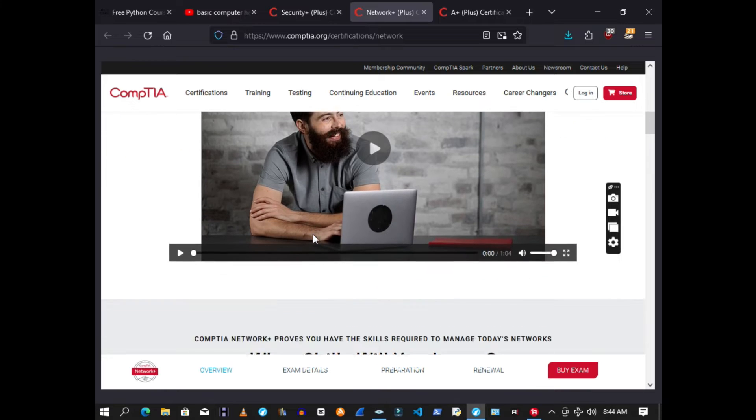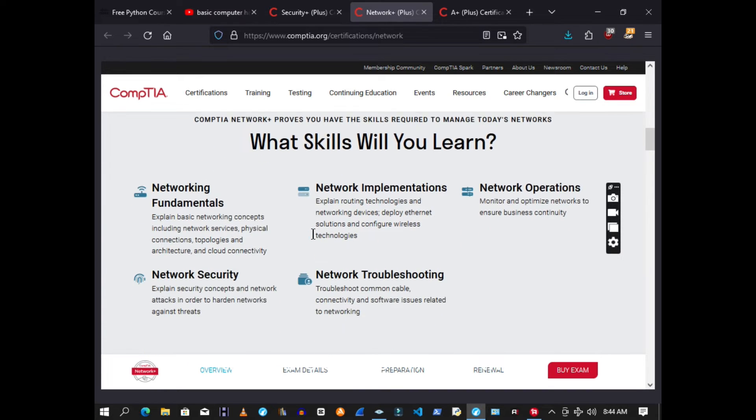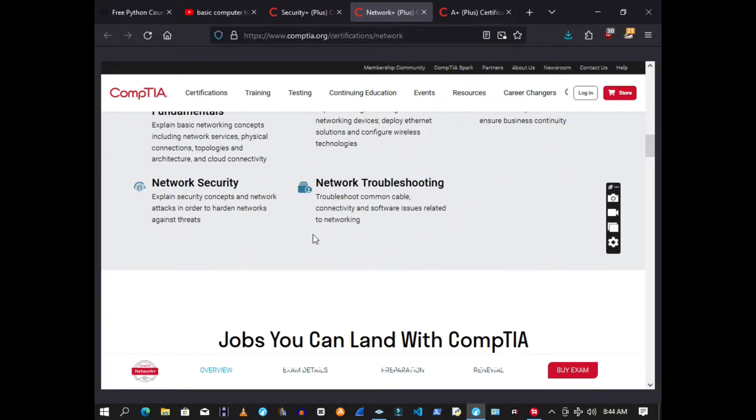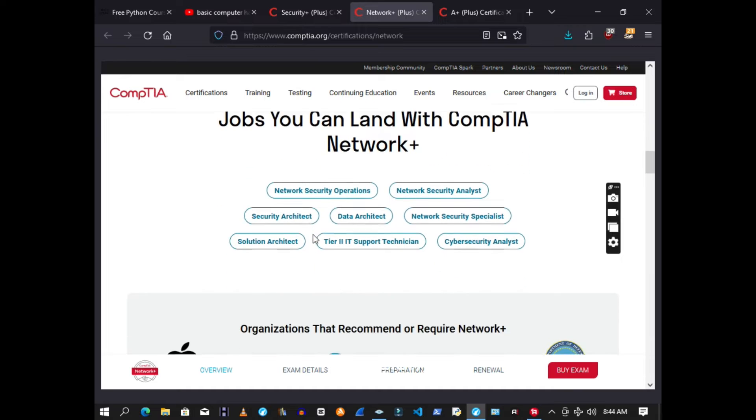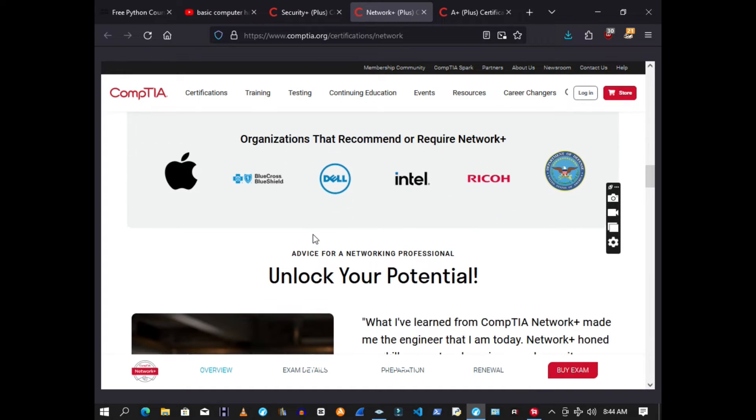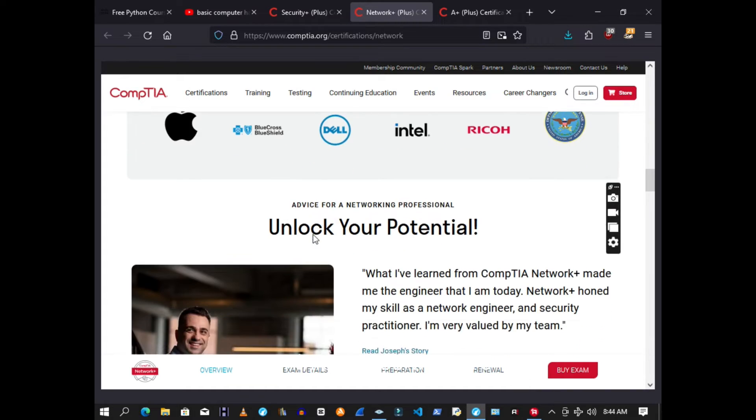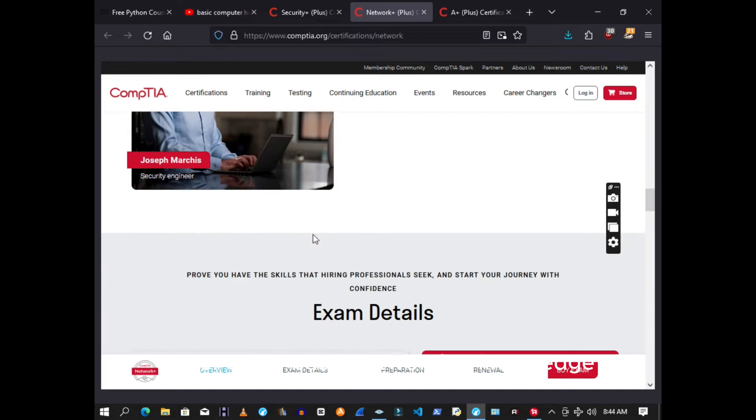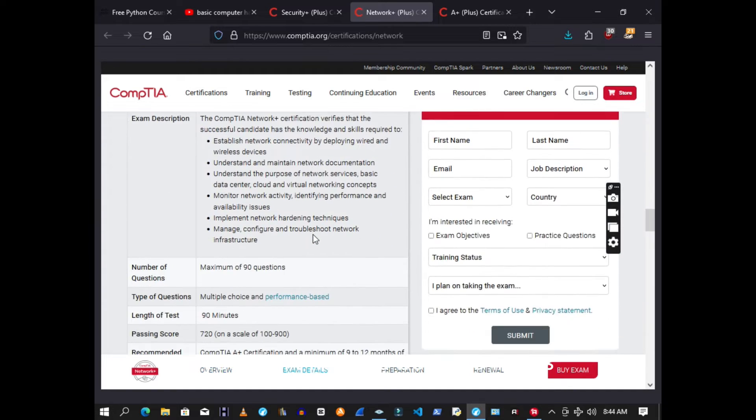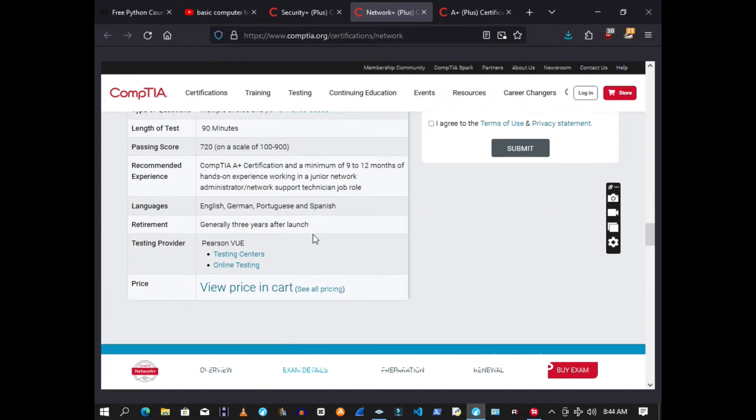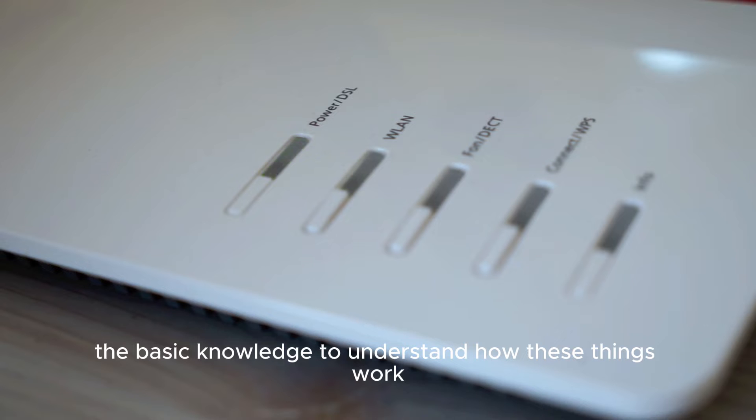And YouTube is also there. There are a lot of videos there. Check out Network Chuck, Leo Liang, Hacker Sploit. They all have videos that cover some basic networking knowledge. You don't need to be a pro in this, you just need to acquire the basic knowledge to understand how these things work.